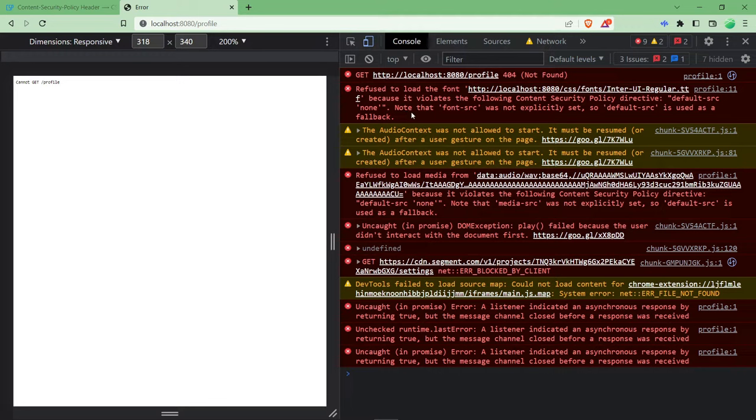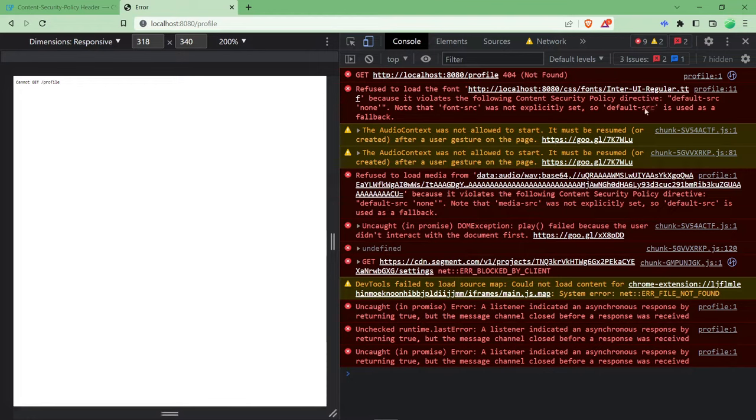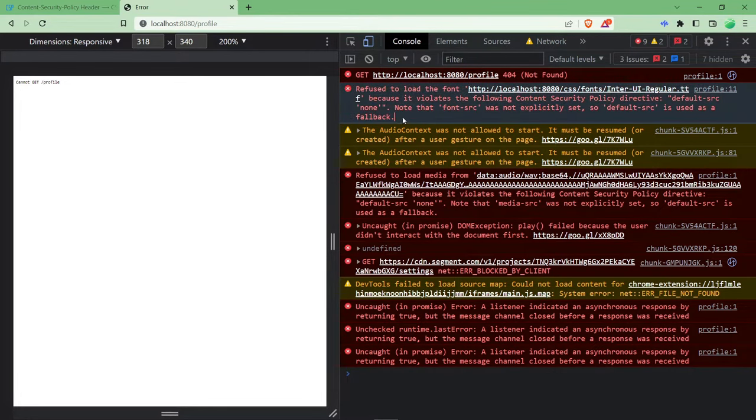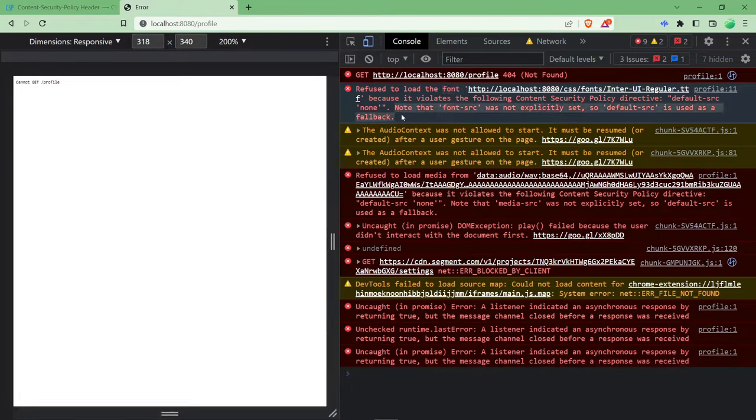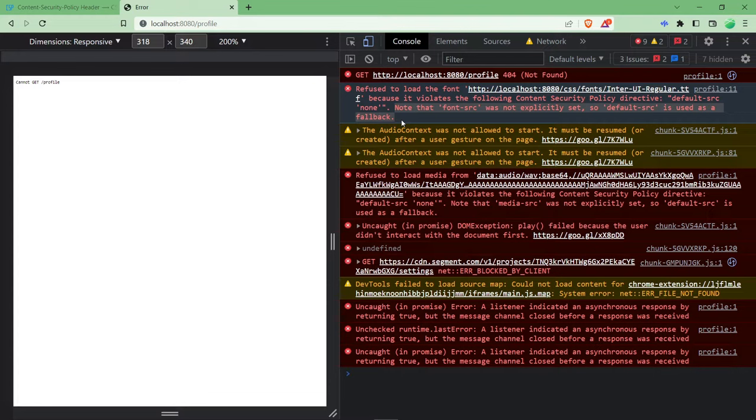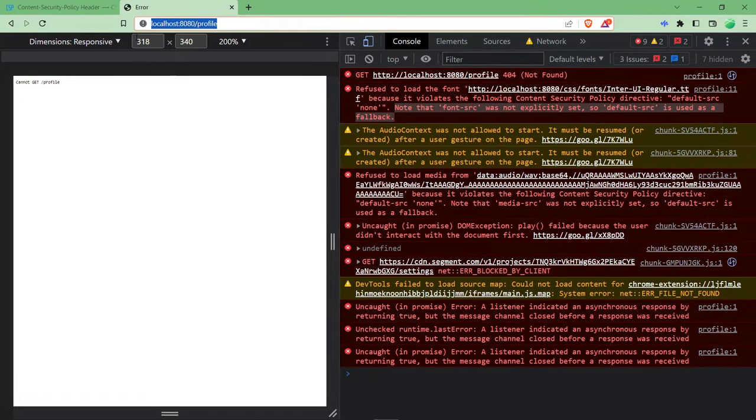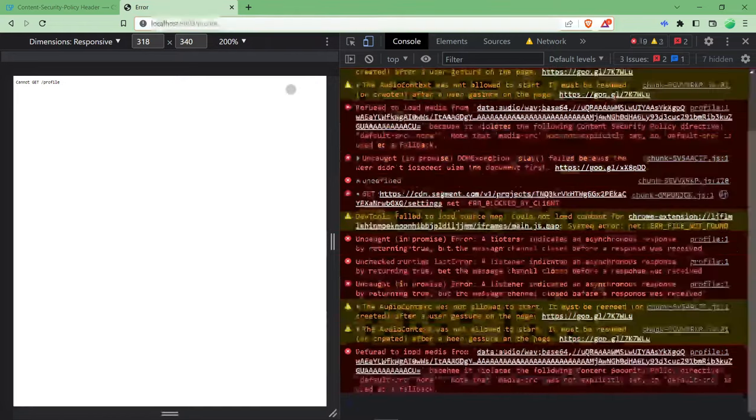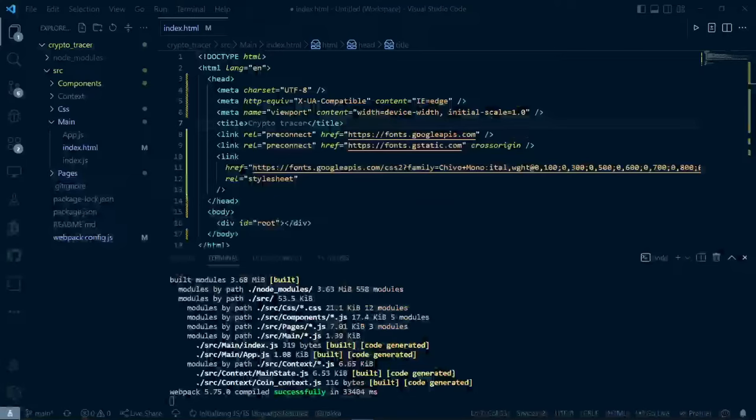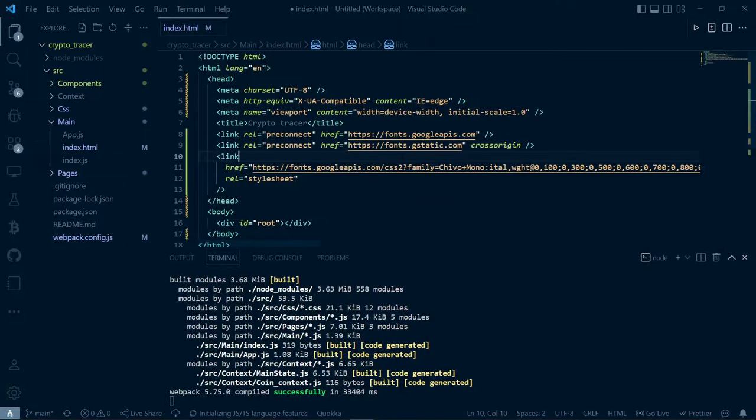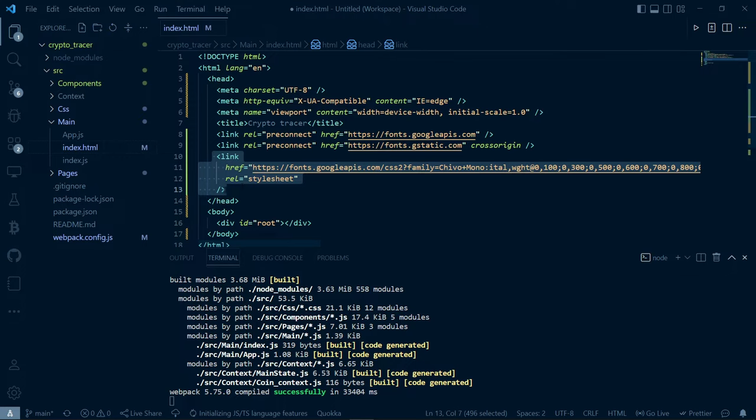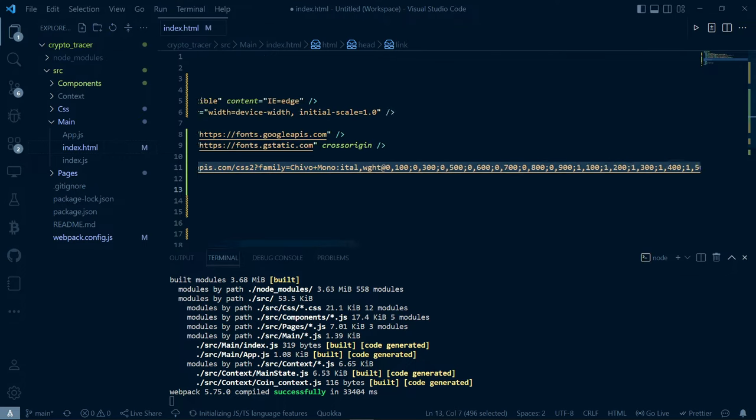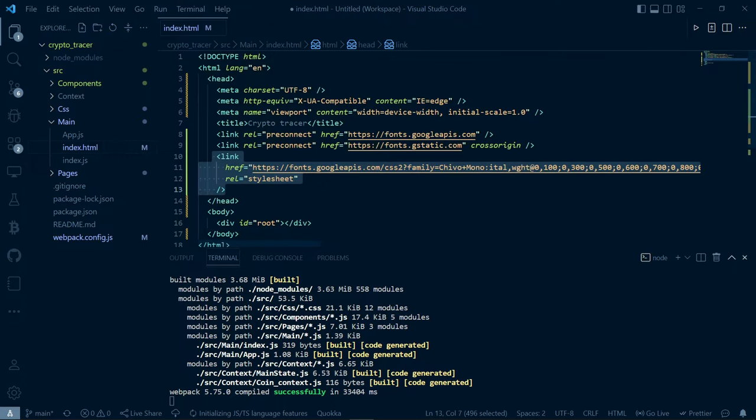As you can see here I have an error saying that refused to load the font because it violates the content security policy directive. This basically comes when you use external links to load fonts or any JavaScript libraries like jQuery or anything else which is other than your main URL of this app. As you can see here I am getting this error because I am loading the fonts from Google fonts.